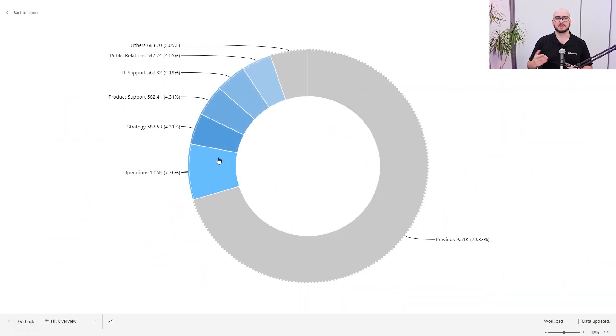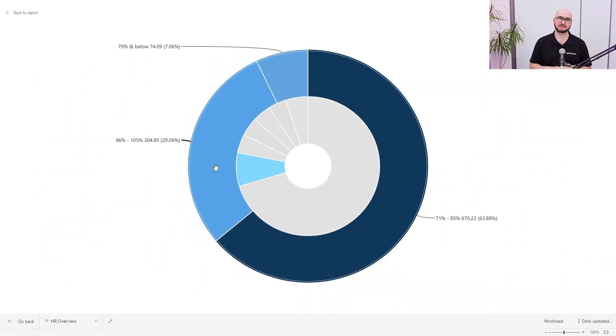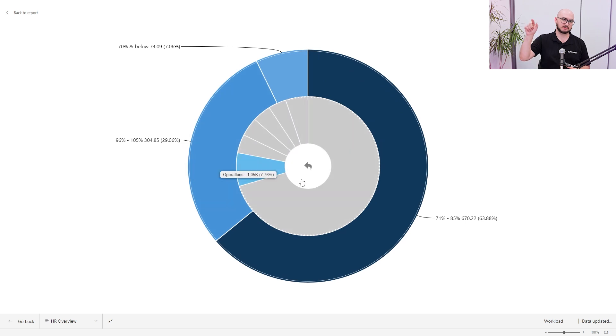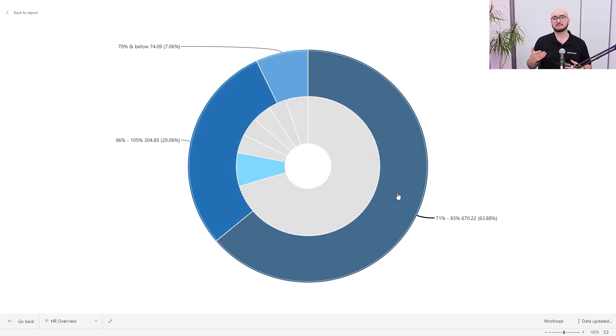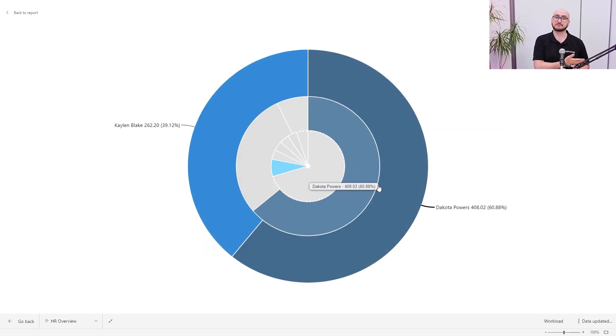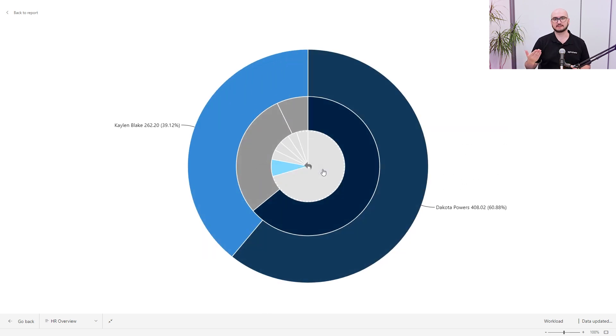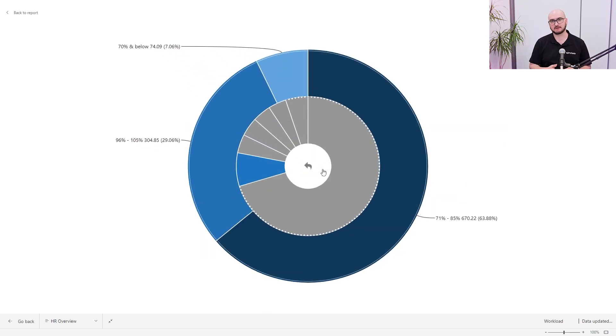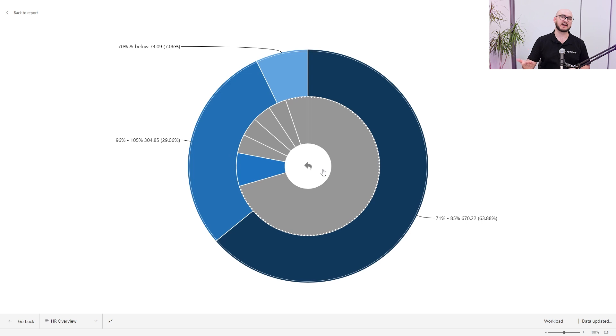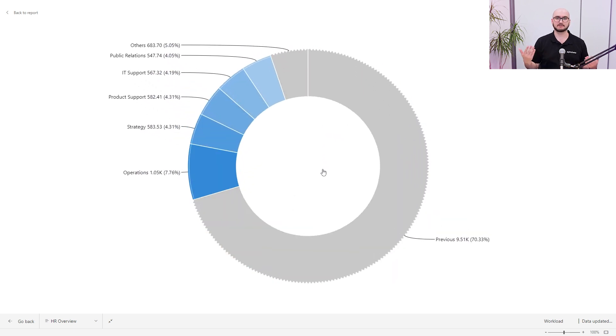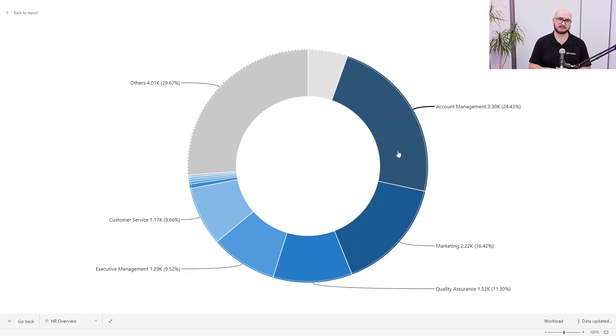For example, in one visual the drill-down is activated with just a simple click or a tap, but in another visual you have to right-click and select drill-down, or you need to activate it through an external element such as a button or something like that.